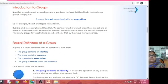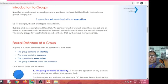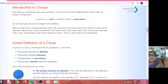Next we will see the properties of groups. The identity element in a group is unique. The inverse of any element in the group is unique. Cancellation laws hold in a group. And the equations ax = b and ya = b have unique solutions in a group. We will discuss all these properties in the next ones. Thank you.